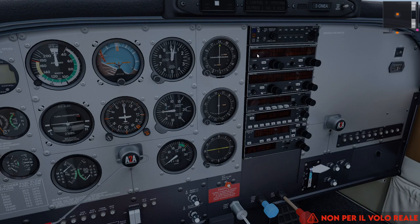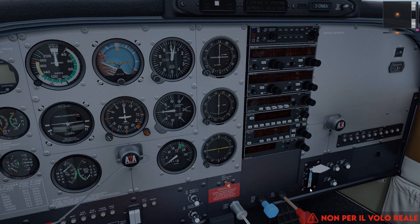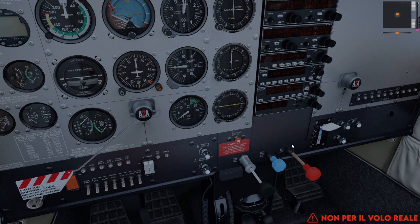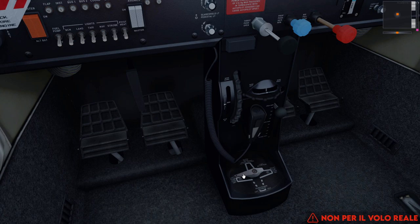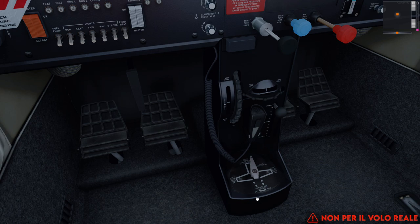Abbiamo le radio COM1, COM2, NAV1, NAV2, l'ADF, il transponder, l'autopilota e il DME. La leva dei flap, la manetta (throttle), la leva del prop per il passo, e la mixture che controlla il carburatore. I due trim: lo stabilizzatore e il timone. Il selettore del carburante consente di alimentarsi dalla semiala sinistra, destra, entrambe (both), oppure di chiudere la valvola di alimentazione.